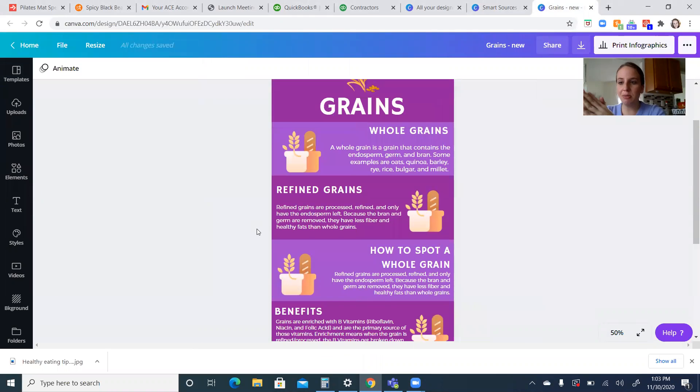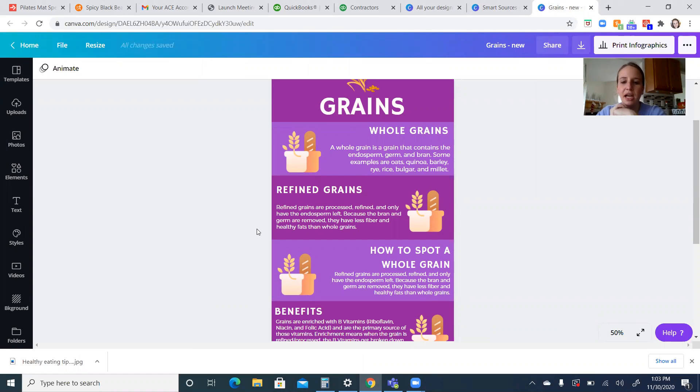So whole grains, for something to be considered a whole grain, it has to have three things: the bran, the endosperm, and the germ. So that's three parts of the whole grain.